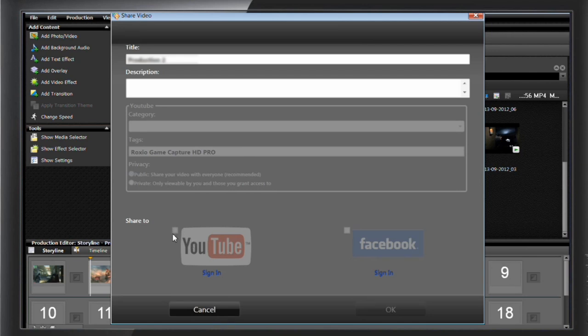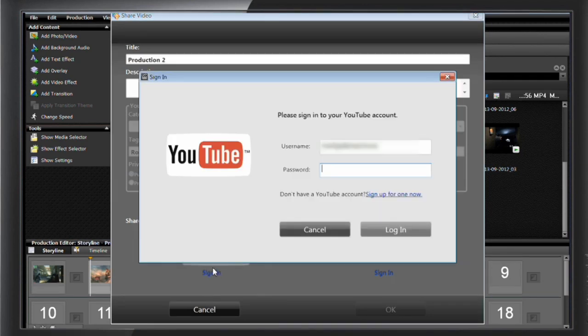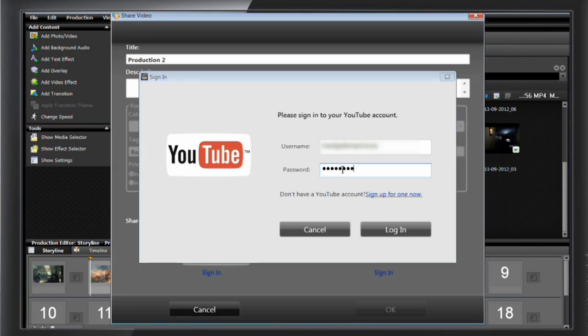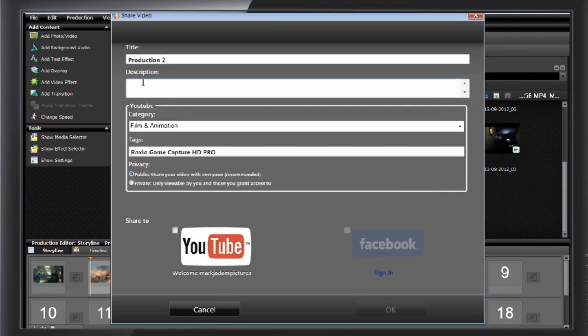If you haven't already, you'll want to sign in to your YouTube and or Facebook account. You'll then be able to enter a title and description for your video, add tags, and select a category.